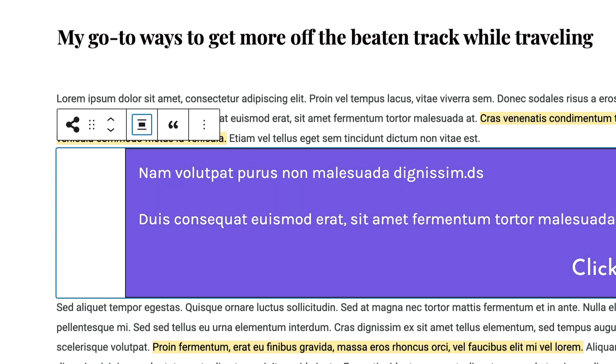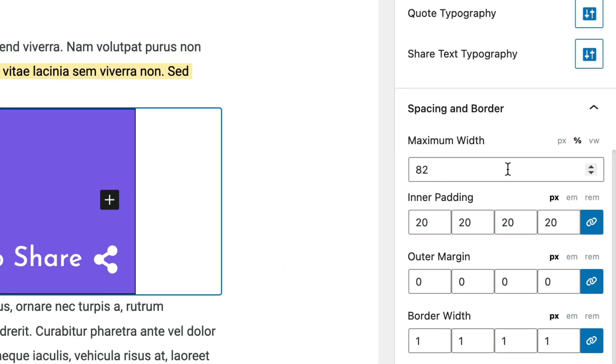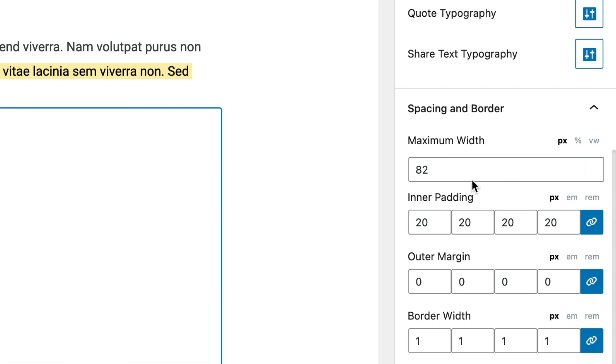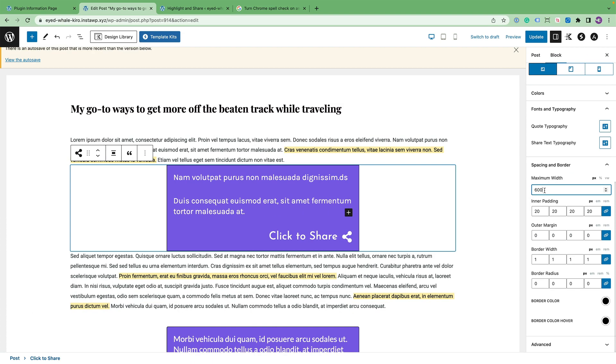And let's go down to spacing and borders. And you can see it's through the maximum width. Right now it's set up to 82% of the screen, and that might be too large depending on how large the screen is. So let's go ahead and change it from percentages to pixels. And I'm going to say I only want this click to share item to be 600 pixels wide.